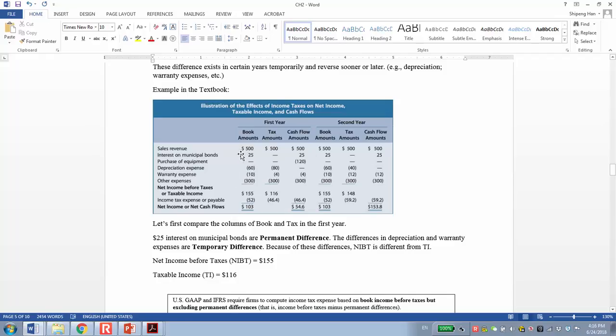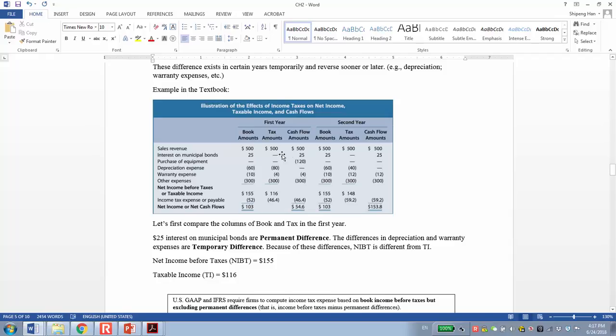The first is interest on municipal bonds, $25. That's the interest revenue earned from municipal bonds, which is recognized in financial reporting. But this one we will not consider as revenue because it is tax exempt. Also, it is considered cash inflows. So this is the difference. We call it permanent difference because this difference will not be reversed in the future.